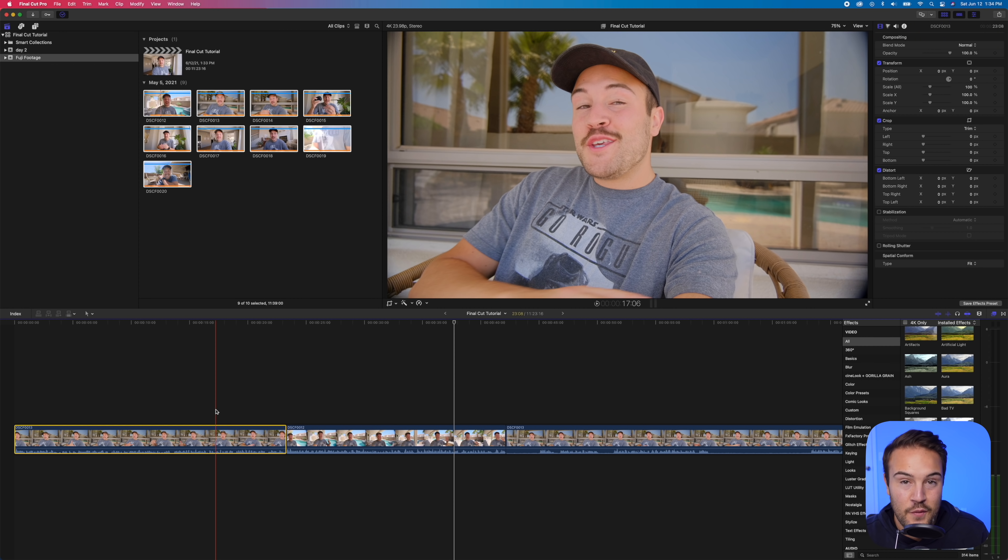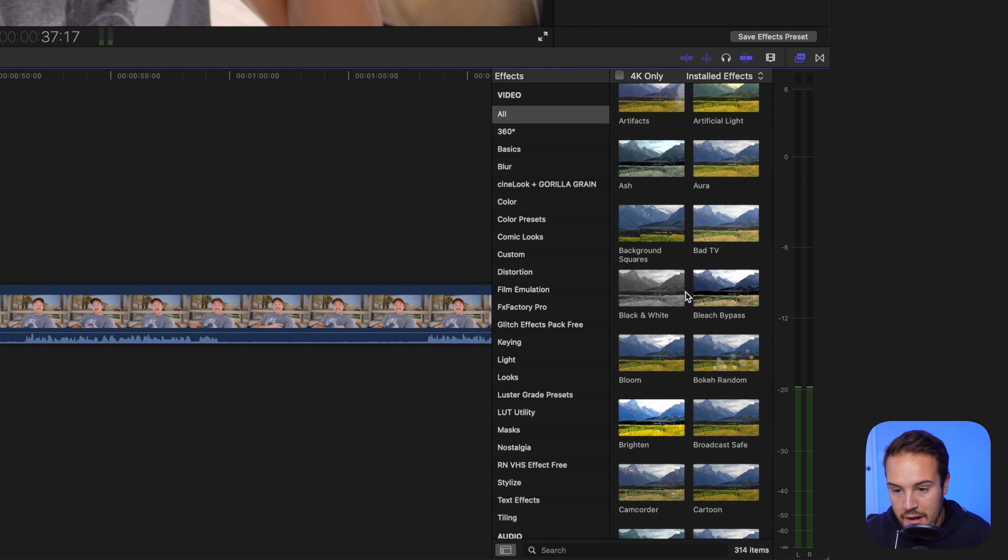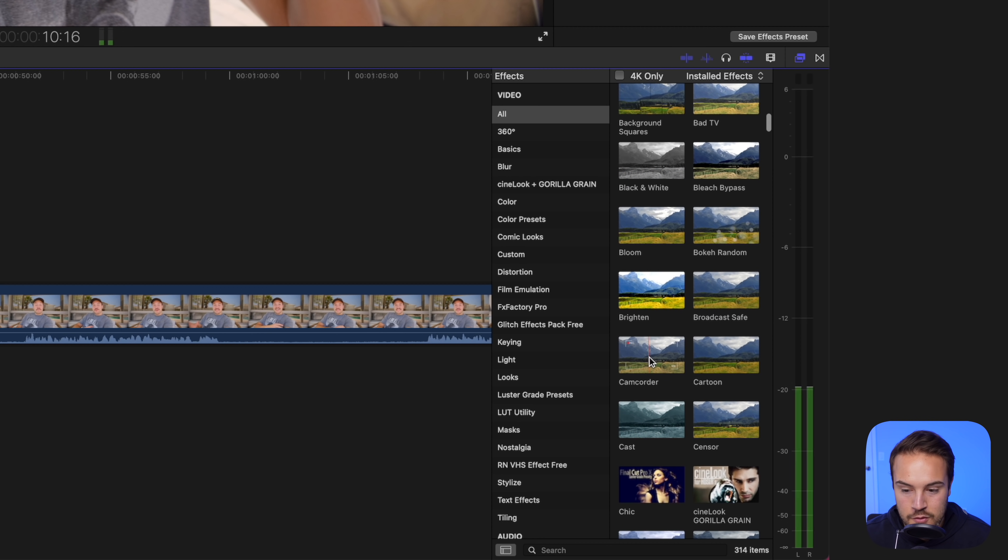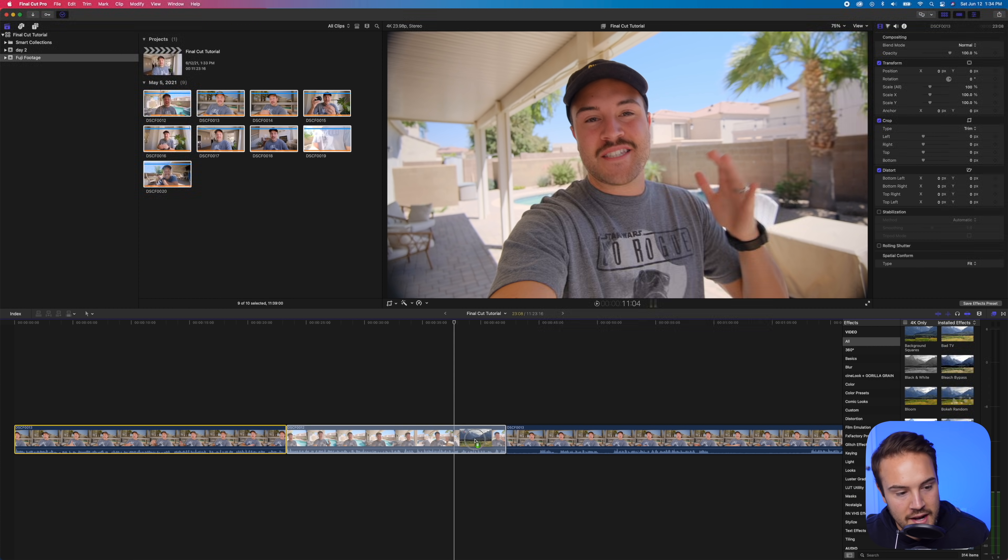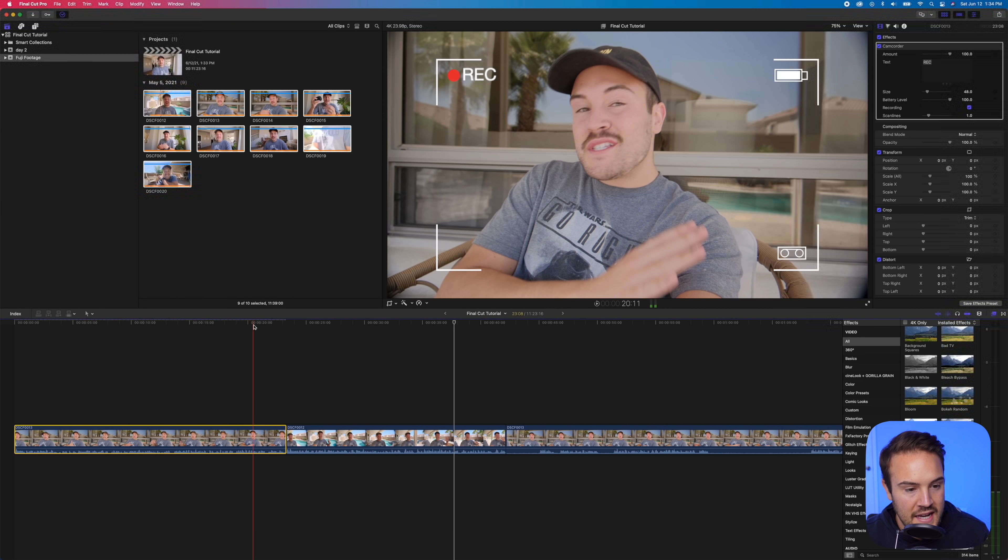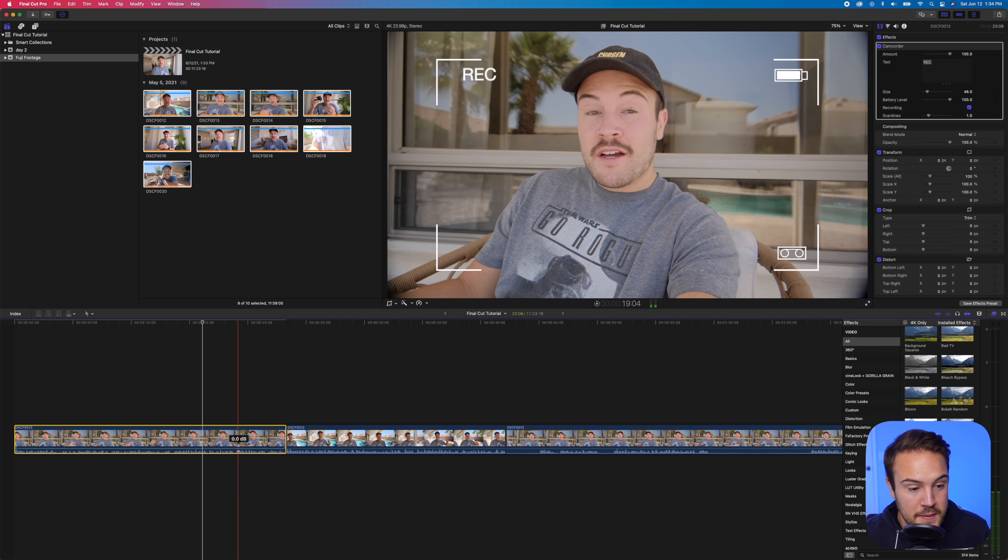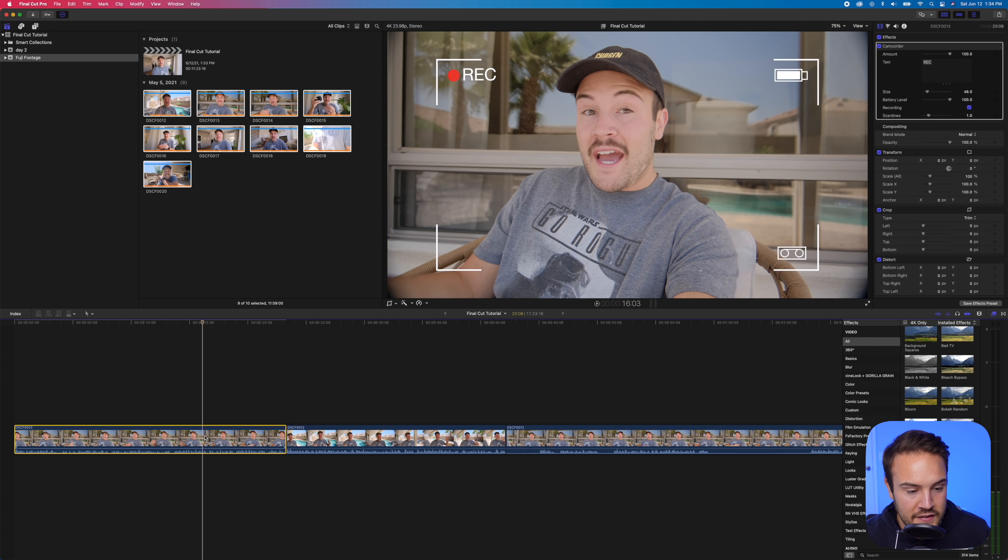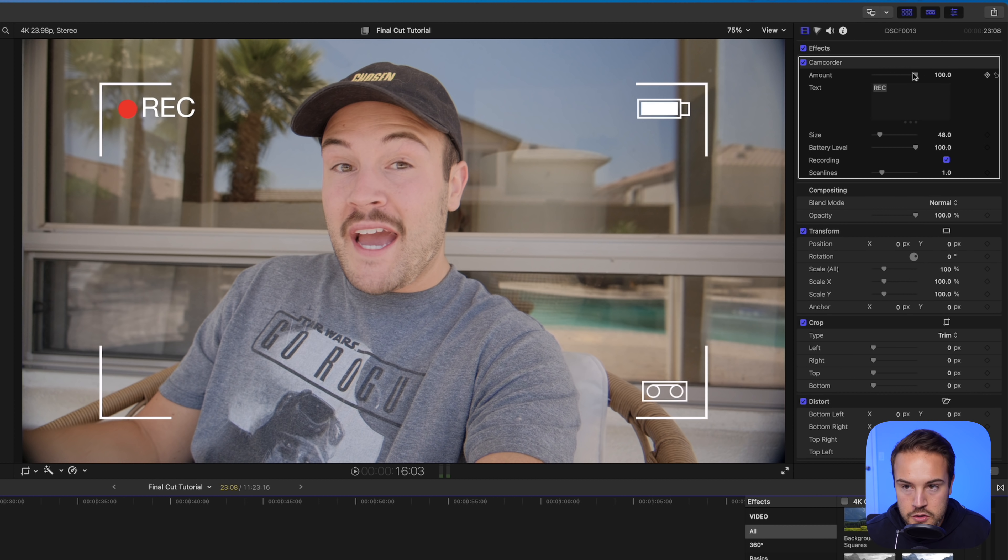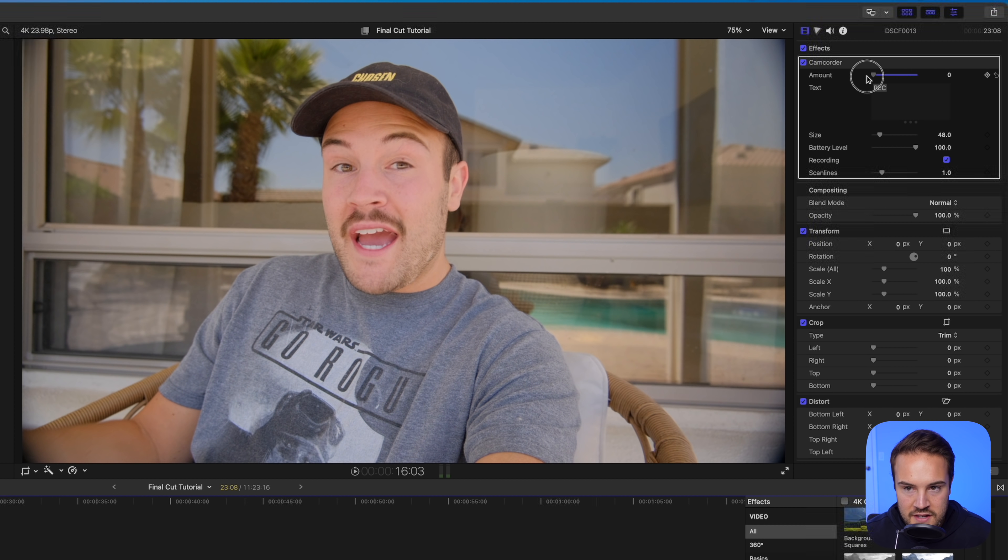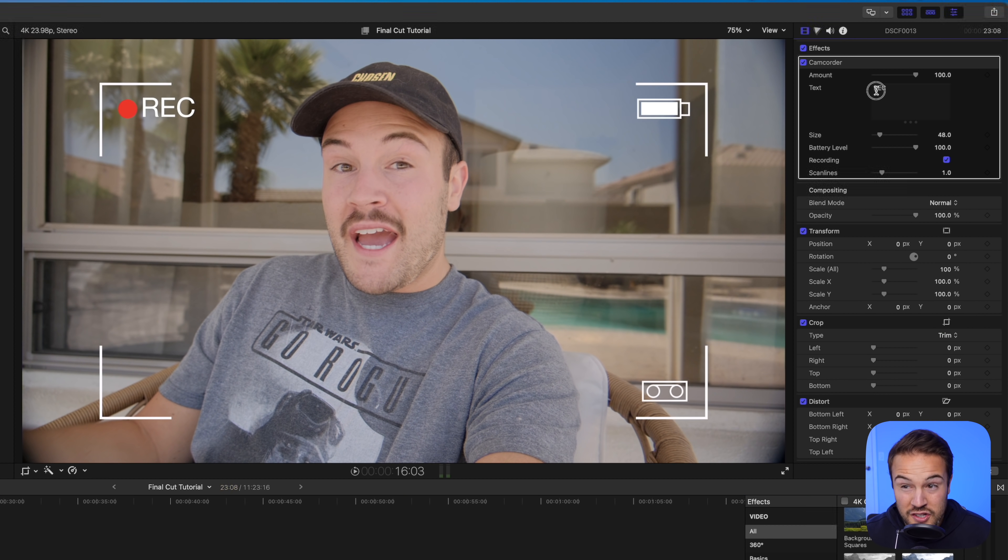Now let's say we want to add an effect. Over here we have our effects window and let's say we want to add the camcorder. So I'm gonna drag that onto this clip here and now you're gonna see that we have this camcorder effect just by dragging that. Now if I select this clip over here in the inspector tool we can mess with the amount of this effect being added.